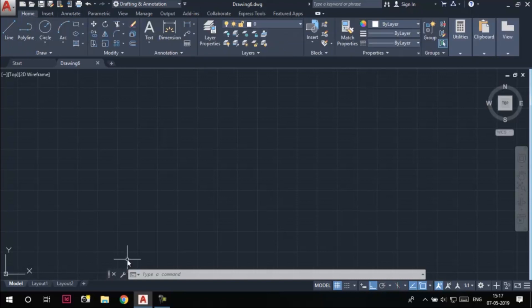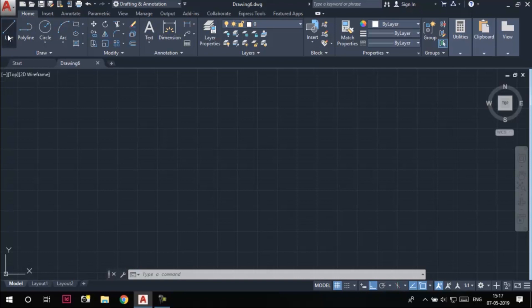AutoCAD is a tool-based as well as a command-based software. Suppose I have to access the Line tool — I can access it from the Draw panel of the Home tab in the ribbon by simply clicking on it. As soon as I click on the Line tool, the command line shows that the Line tool has been activated, as it instructs us to specify the first point for the line. This shows that AutoCAD is a tool-based software.